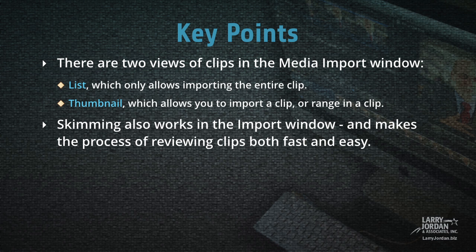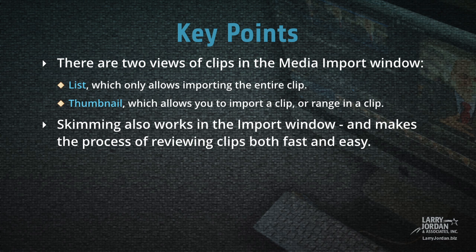There are two views of clips in the Media Import window: List, which only allows importing the entire clip, and Thumbnail, which allows you to import a clip or a range within a clip. Skimming also works in the Import window and makes the process of reviewing clips both fast and easy.